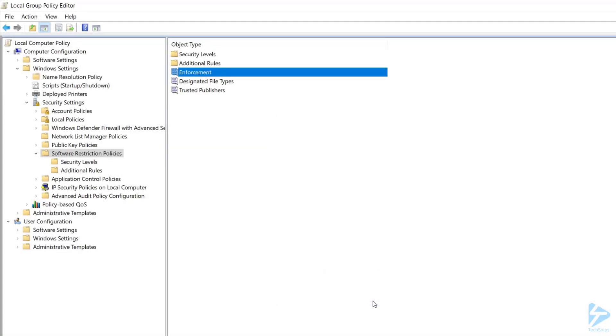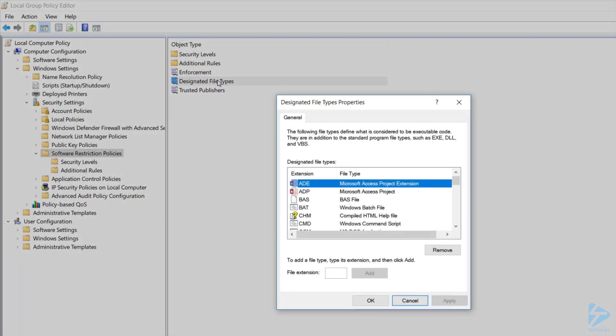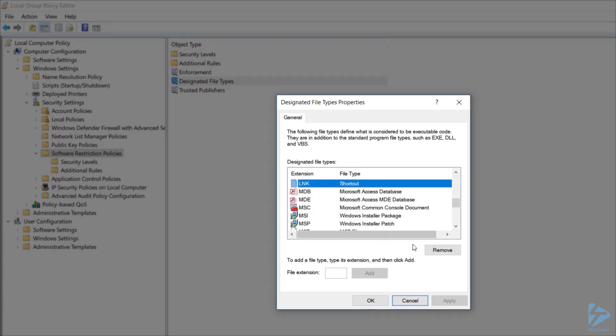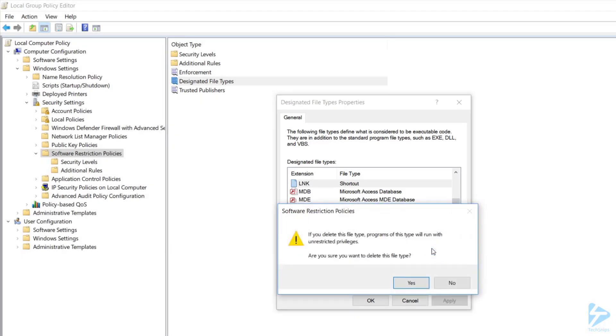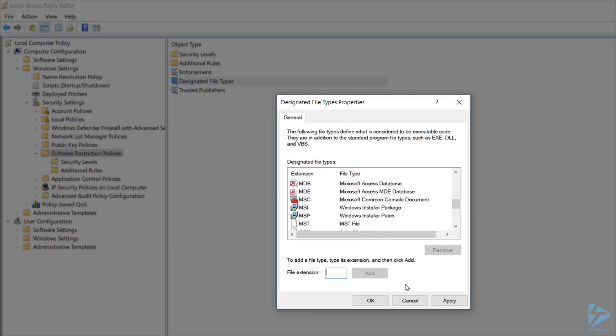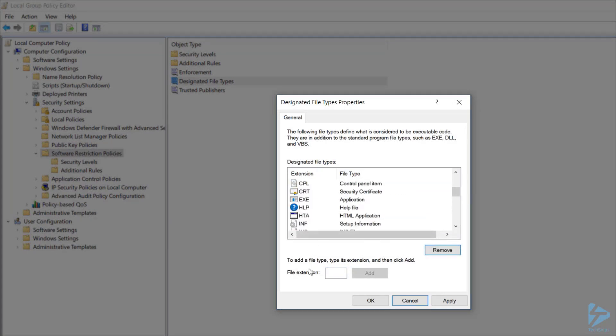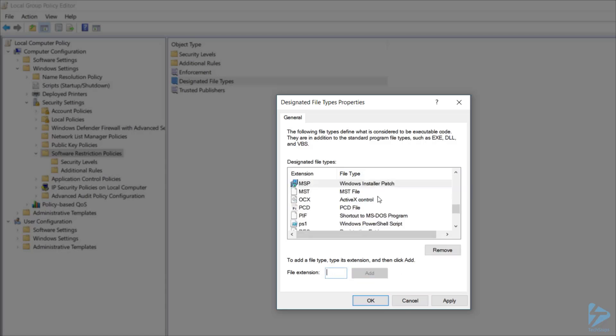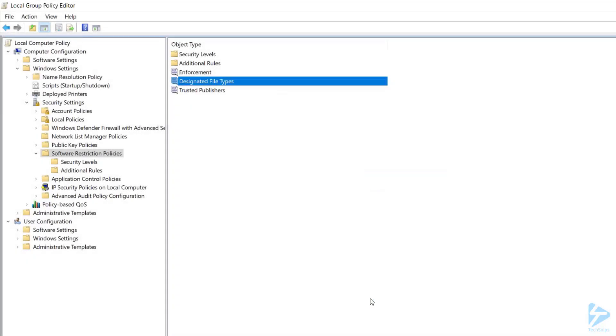Second is Designated File Types. This is a list of all the file types that you want your SRP to apply to. I suggest removing LNK to allow your Start Menu and other shortcuts to be processed. The underlying EXEs will still be blocked if they aren't approved. Look over the list and decide if there's anything else you'd like to add to it, like PS1 for PowerShell scripts. When done, simply click OK.